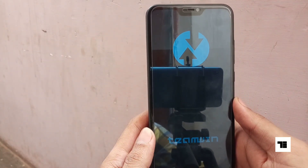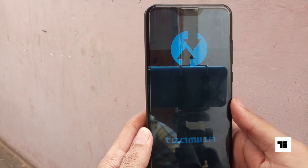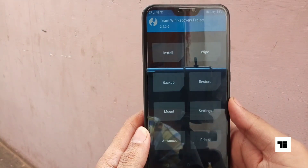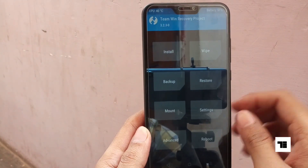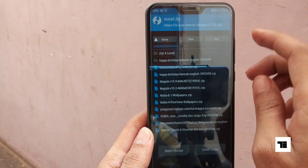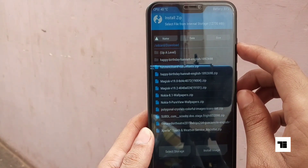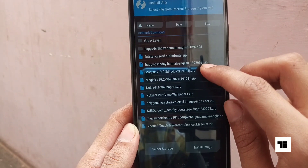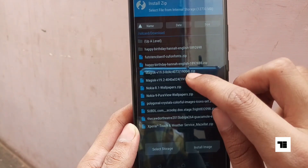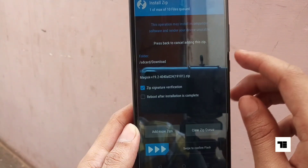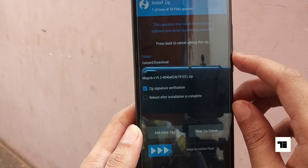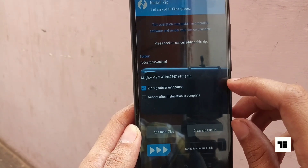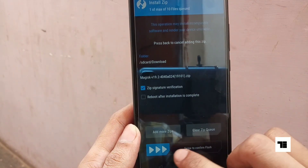Now in the main menu of your custom recovery, select Install. Navigate to the folder where you downloaded your Magisk zip. Now swipe to confirm flash.